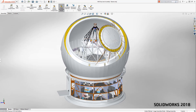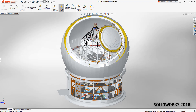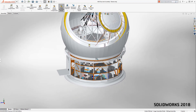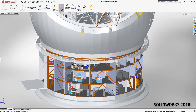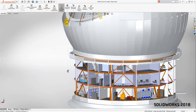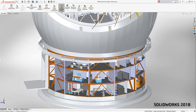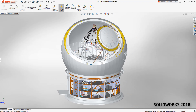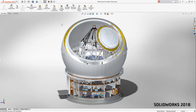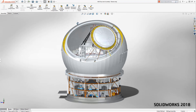Over the years, SOLIDWORKS have worked hard to optimize view manipulations on screen. For instance, large assembly mode will disable model edges, shadows, real view, along with a few other things. The level of detail is set to fast, which removes small components during view changes. These optimizations make view manipulations fast but come at the expense of visual appeal.